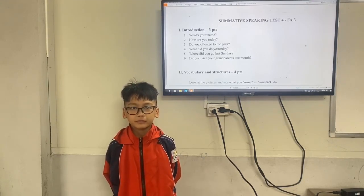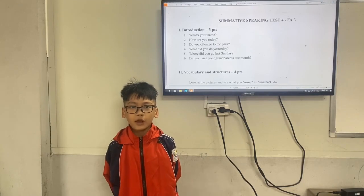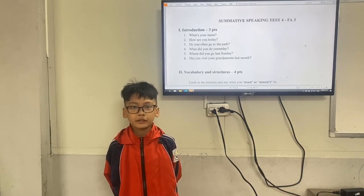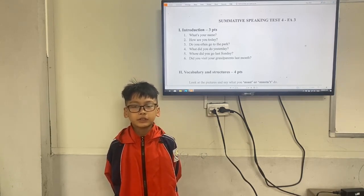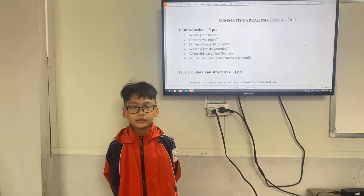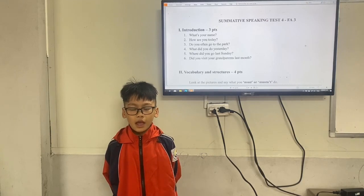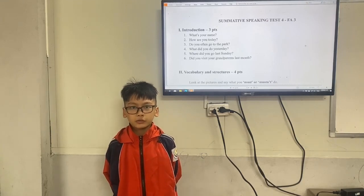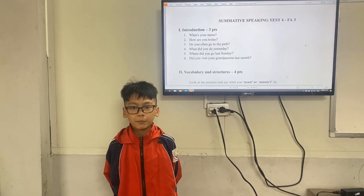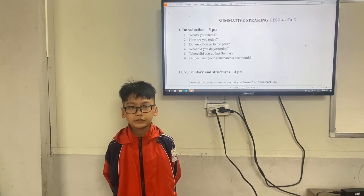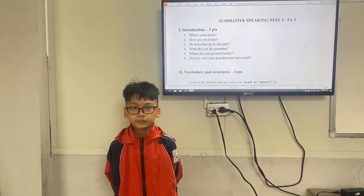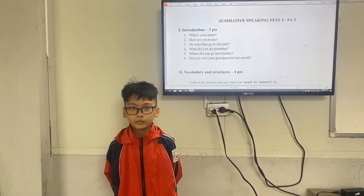What did you do yesterday? I did mom's work and went to the supermarket. Okay, where did you go last Sunday? I go to study and play badminton. Okay, did you visit your grandparents last month?